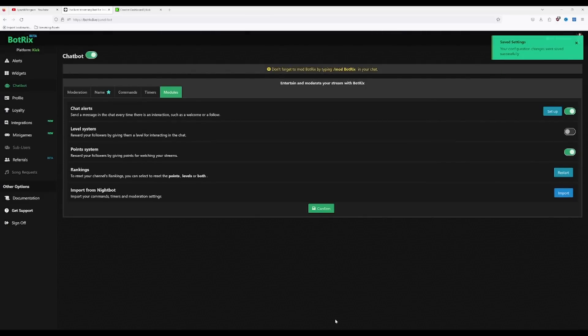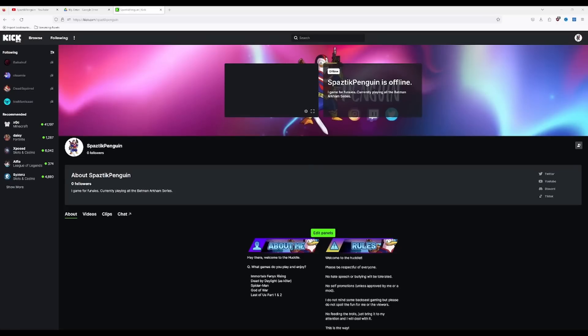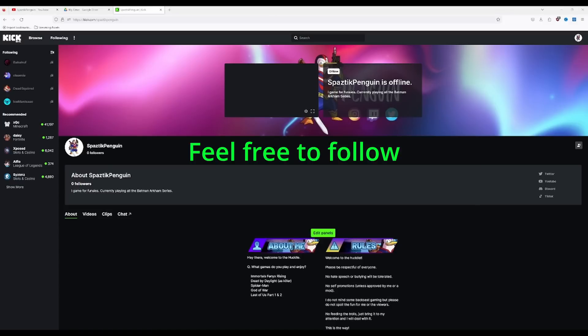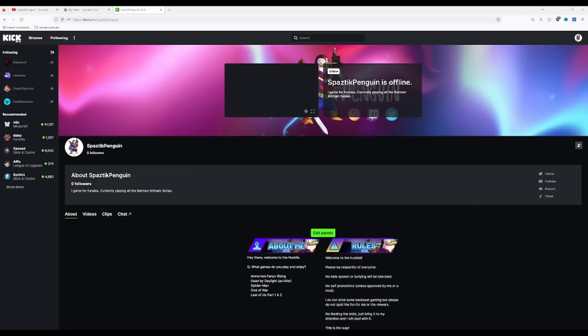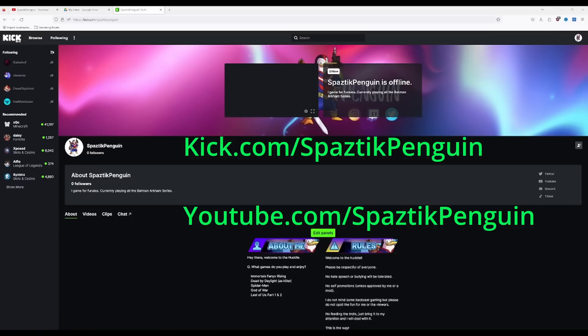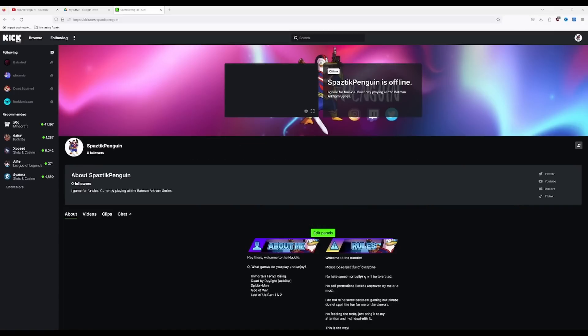Voila! Thank you all for watching. If you found any of this content useful or if you have any more questions, drop a follow on my YouTube, on my Kick, and reach out to me and I'll try and help you out. Thank you. Bye!